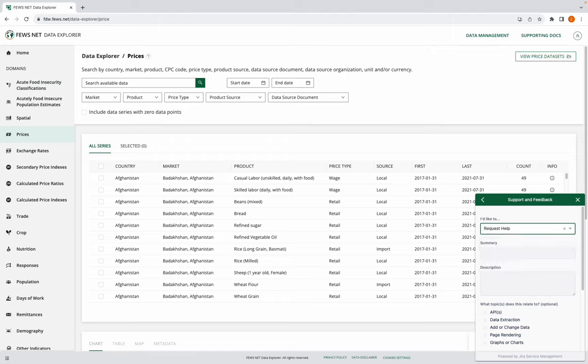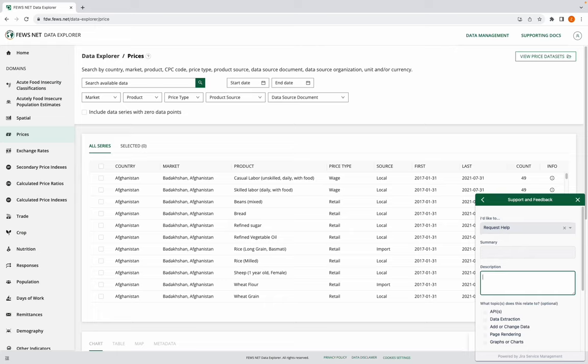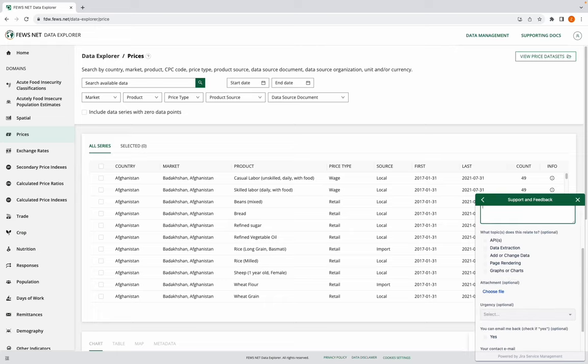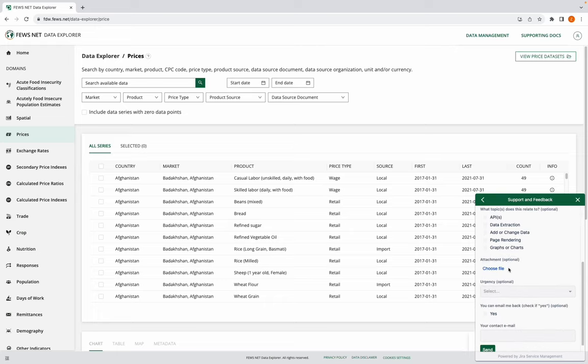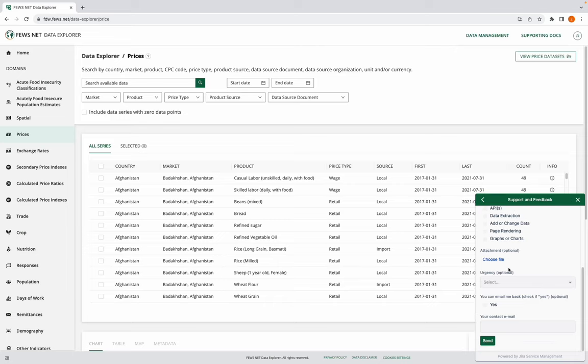I'd give a quick summary, a longer description, select any topics it relates to, maybe add a screenshot, and if I need to, I can indicate that it's urgent and provide my email so I can be contacted back.